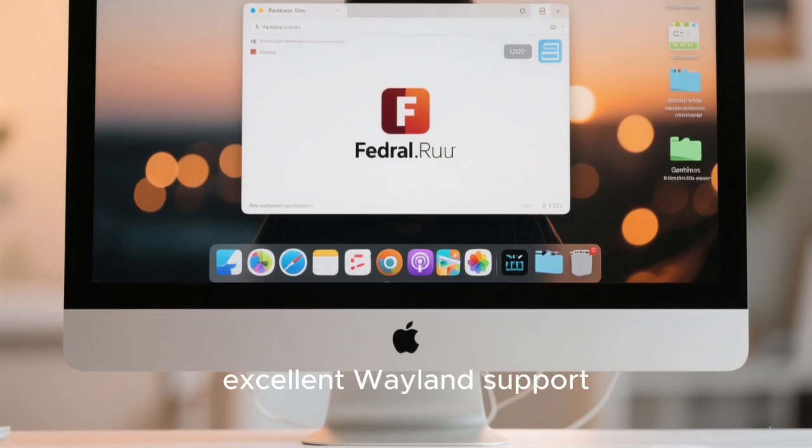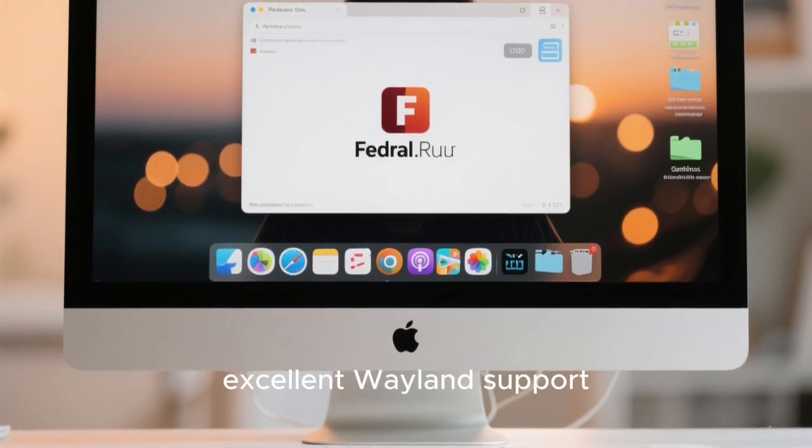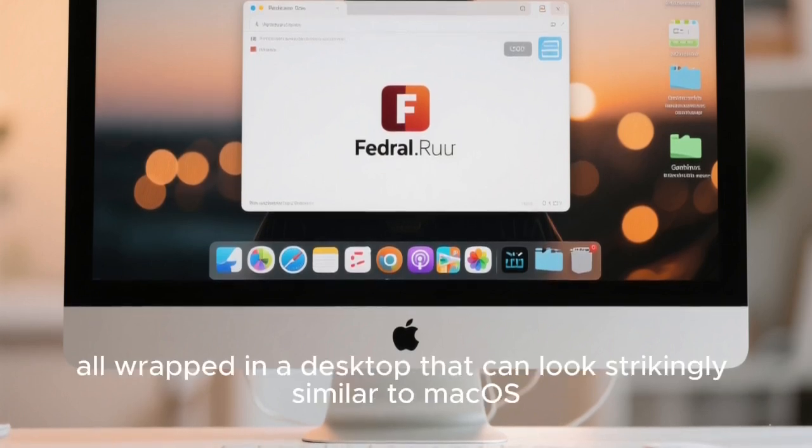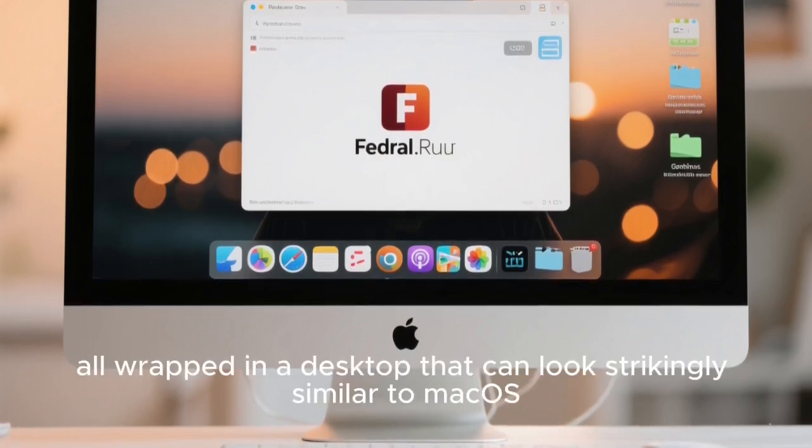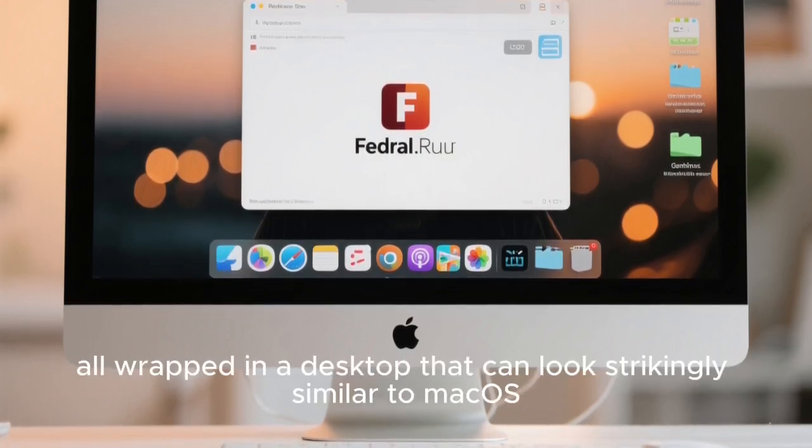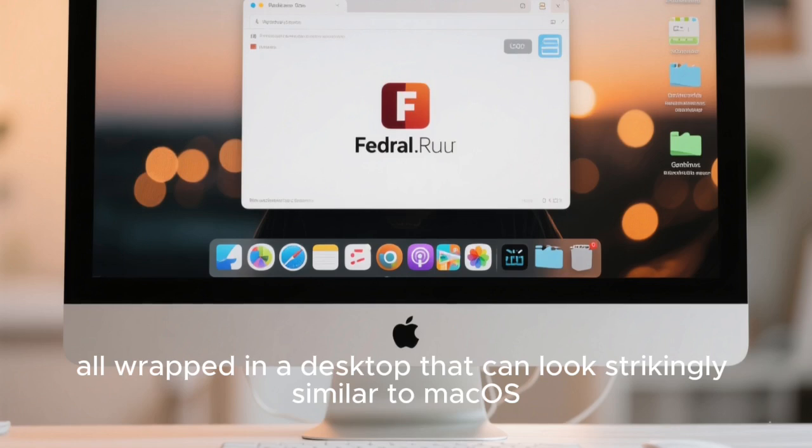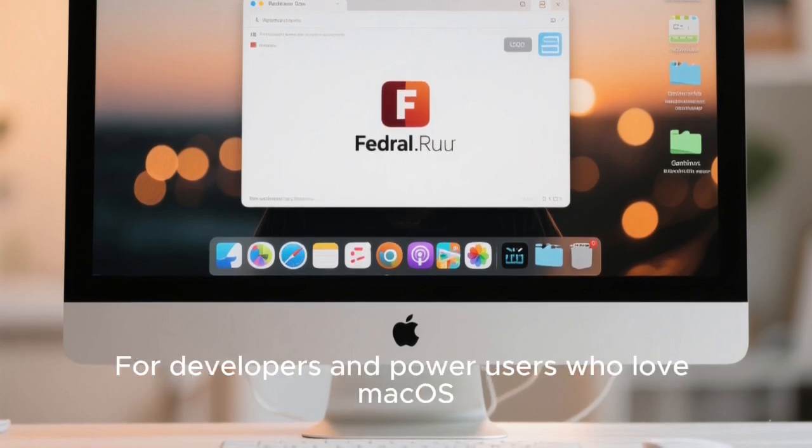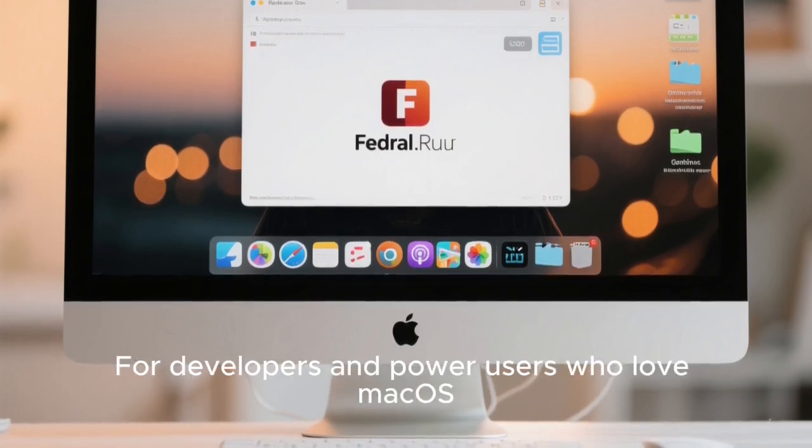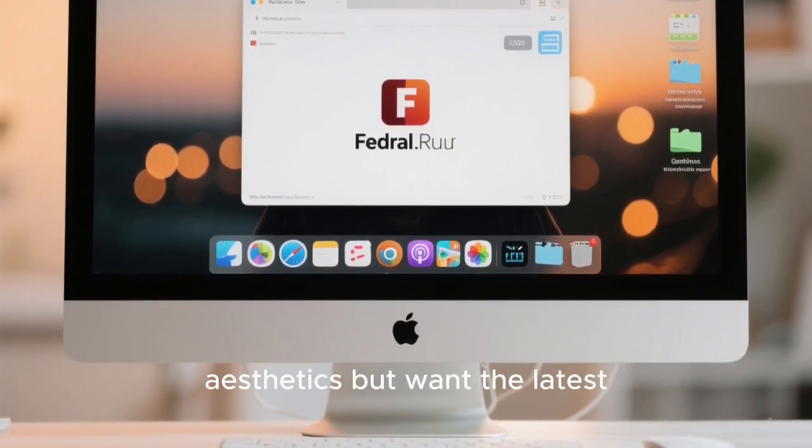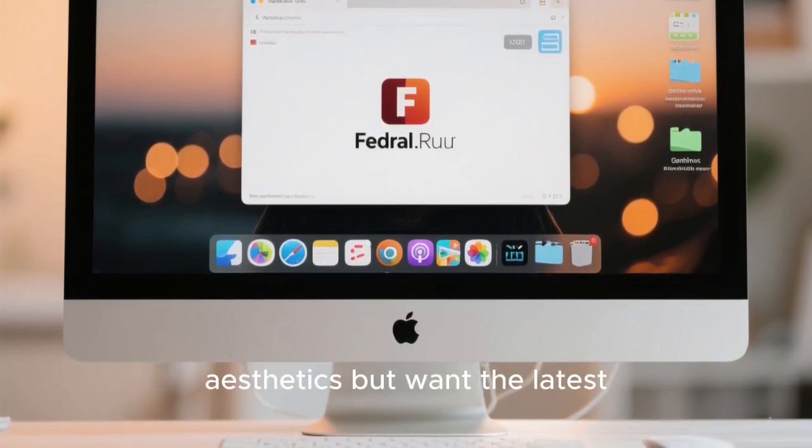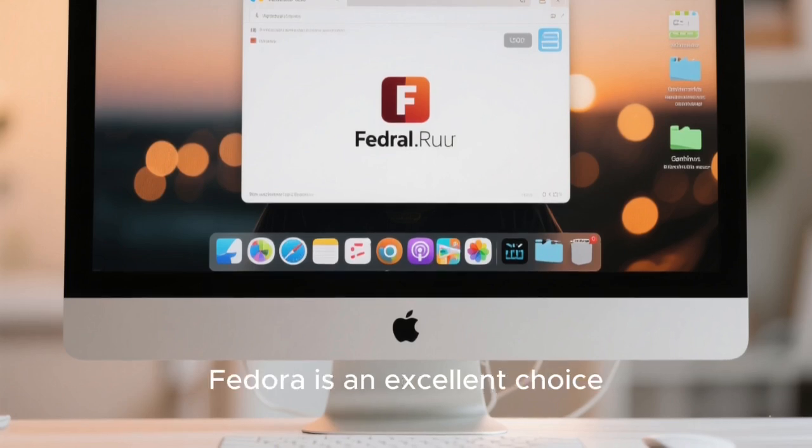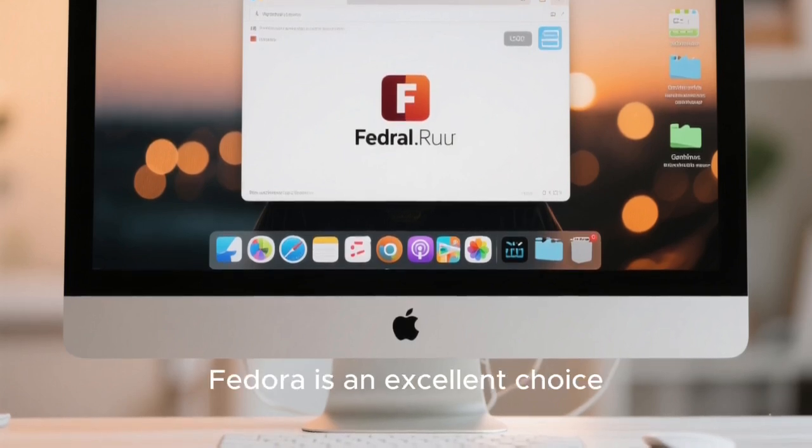The advantage of Fedora is that you get very recent software, excellent Wayland support, and top-tier performance, all wrapped in a desktop that can look strikingly similar to macOS. For developers and power users who love macOS aesthetics but want the latest Linux technologies, Fedora is an excellent choice.